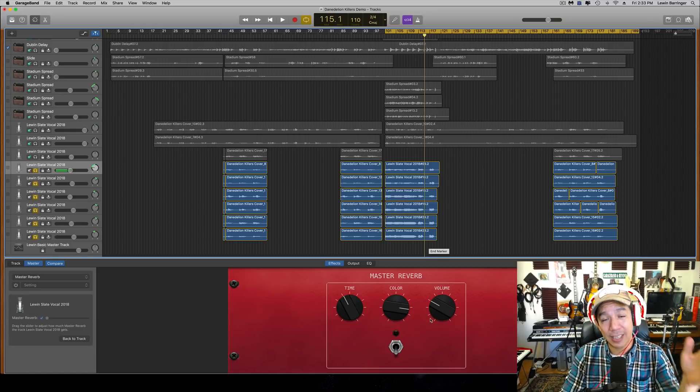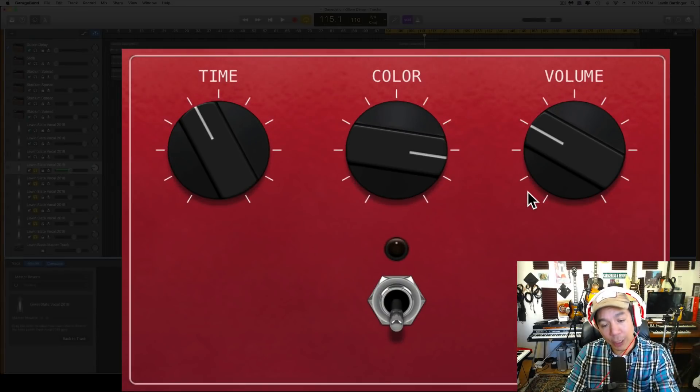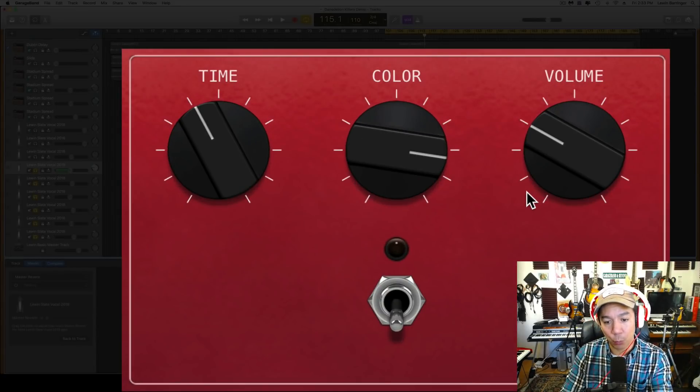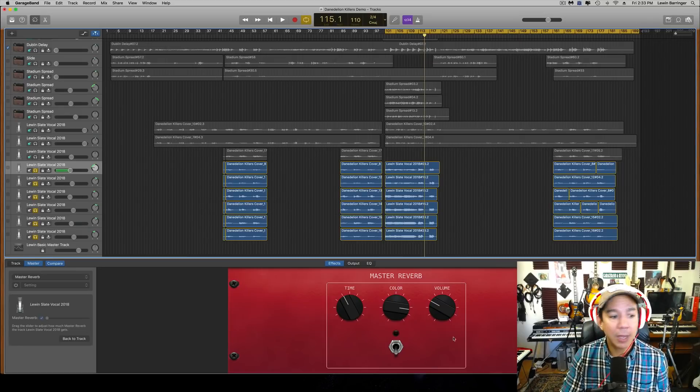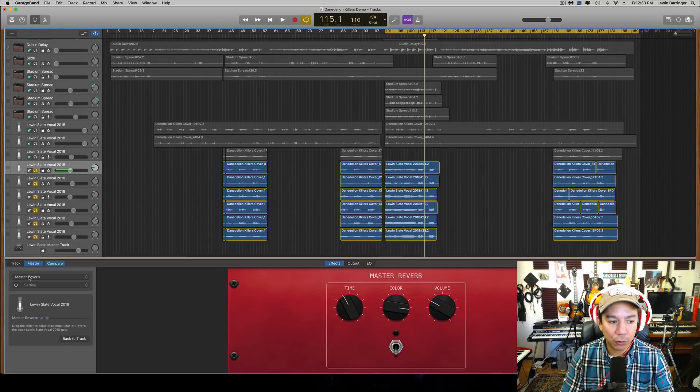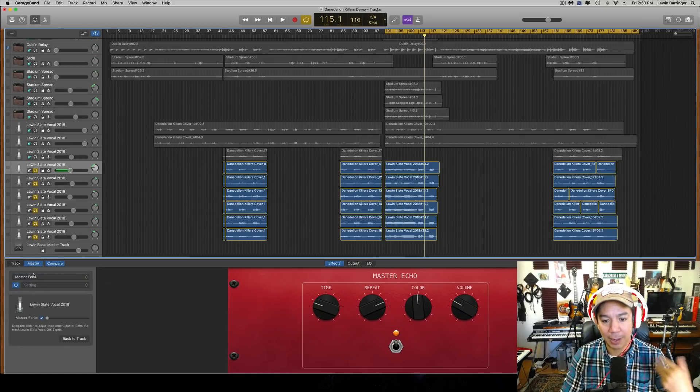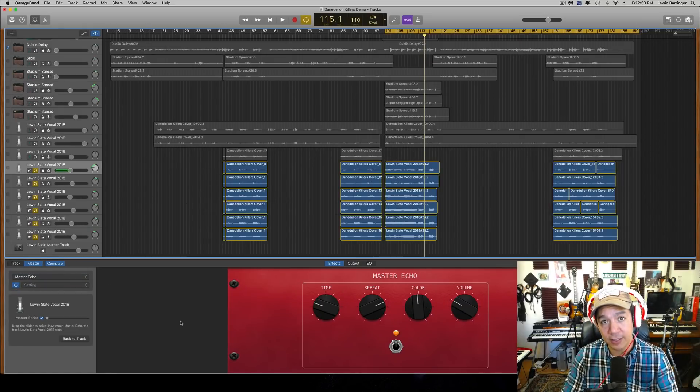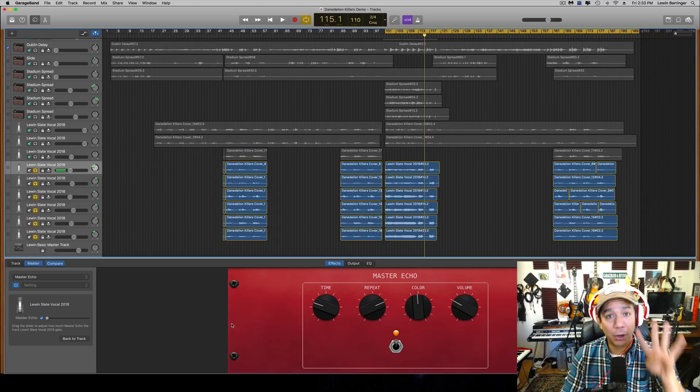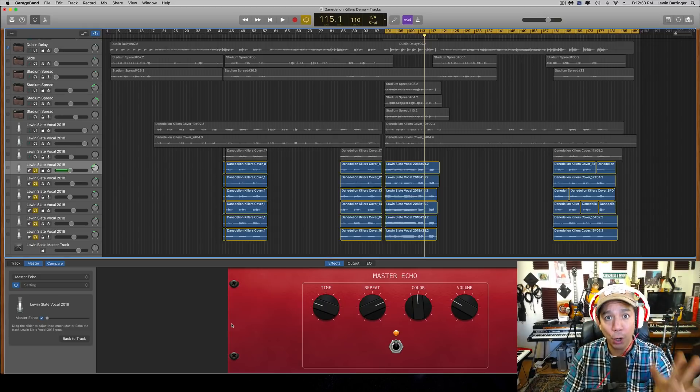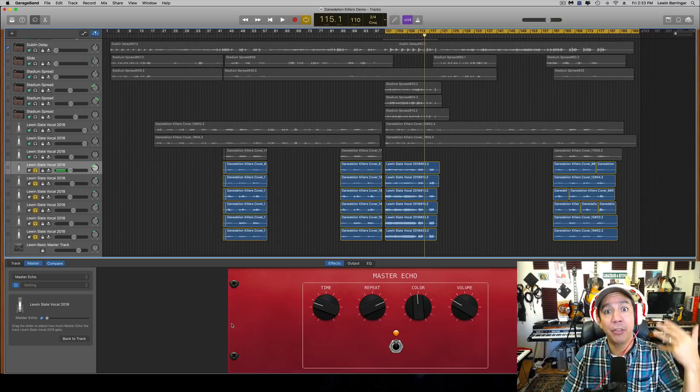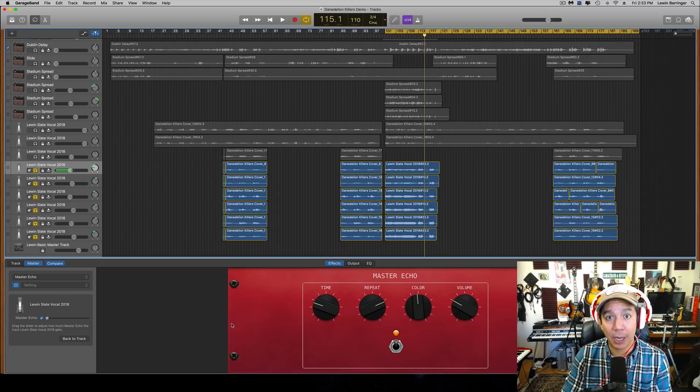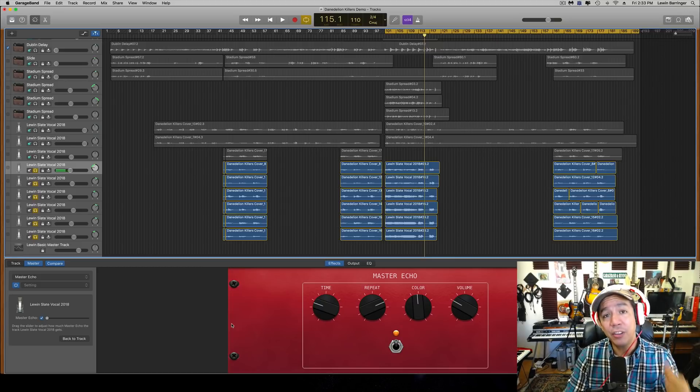But when you look at it in this master window, you only get three, right? Same goes for the delay. Let's look at the Master Echo. So this is the Analog Delay. There are only four options to change here, but in the actual plugin there are nine.